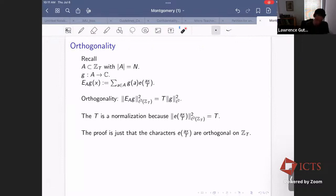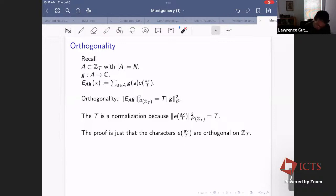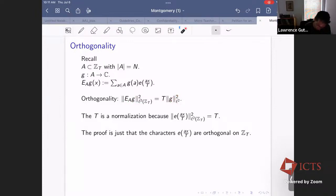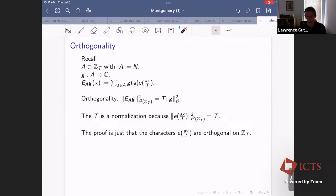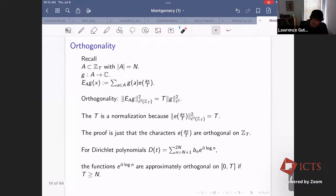The first and most basic tool is orthogonality. Orthogonality gives us an L^2 equality — Parseval's equality. The L^2 norm of E_A(g) squared is T times the L^2 norm of g squared; the T is just normalization from the L^2 norm of one complex exponential. The proof is just that different complex exponentials are orthogonal to each other. This also works for Dirichlet polynomials: the functions e^{it log n} are approximately orthogonal on the interval [0,T] as long as T is bigger than N.